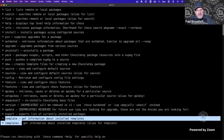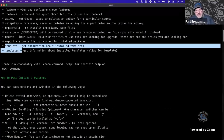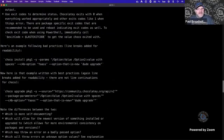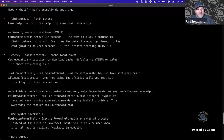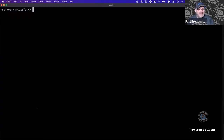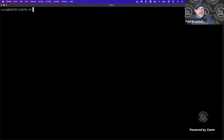One thing I was surprised about is that everything we're doing so far is in a Linux container — not a Windows container, and not a Windows machine either. That's really cool — you can demo all these new features just on a Linux container.